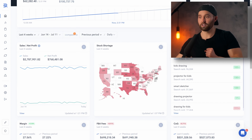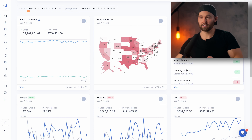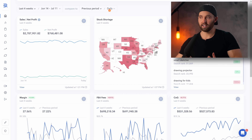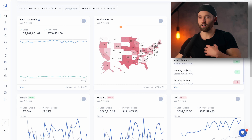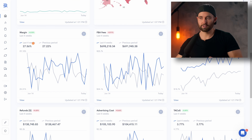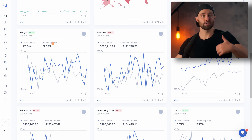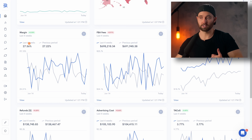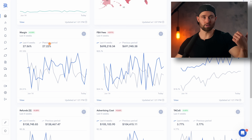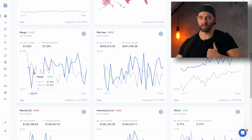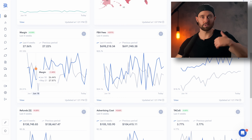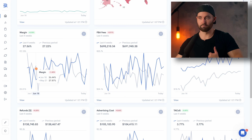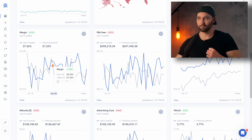Scrolling down from here is where it gets really interesting. You can select any period you wish — we're going to do 4 weeks as an example here, and we're looking at trends on a daily time frame. Now these top three aren't that suited to this, but you can see here margin: last 4 weeks compared to the previous 4 weeks. Or you could look at the last 7 days compared to the 7 days before that. In blue we see the most recent period, and in light grey the period preceding that, so you can find differences in any metric.